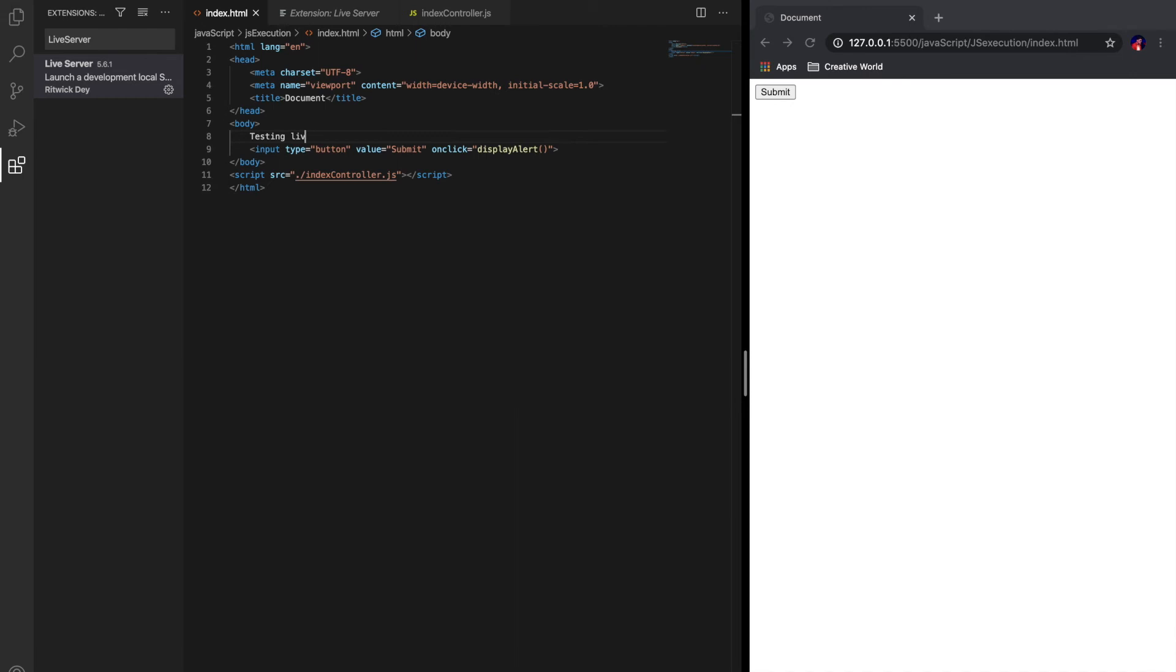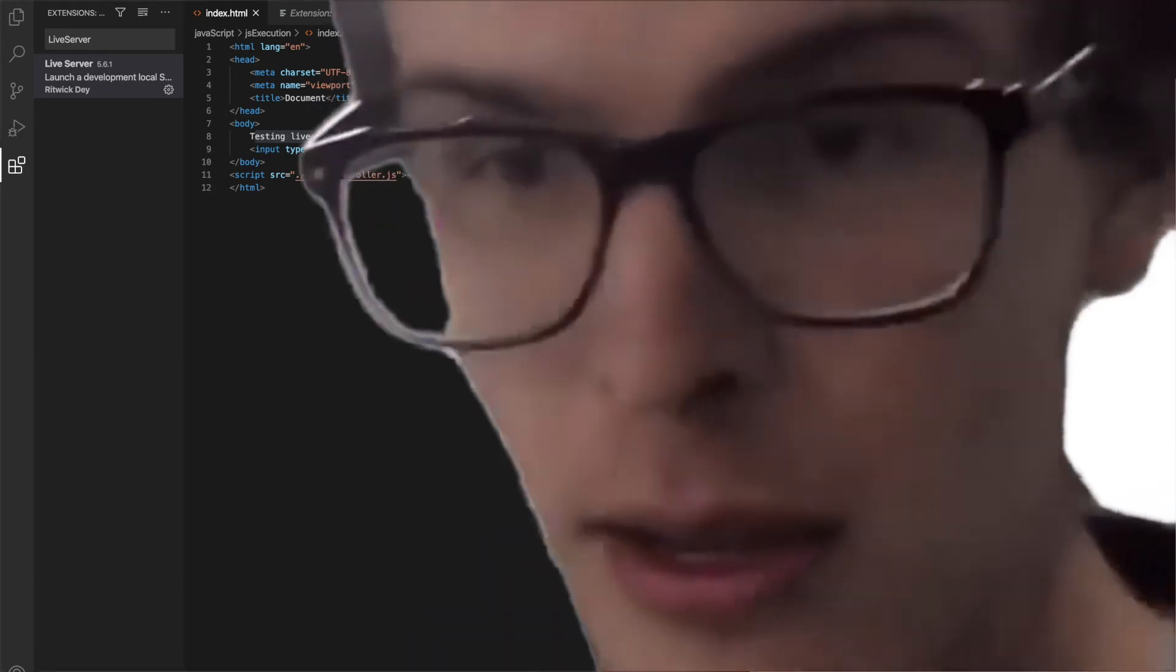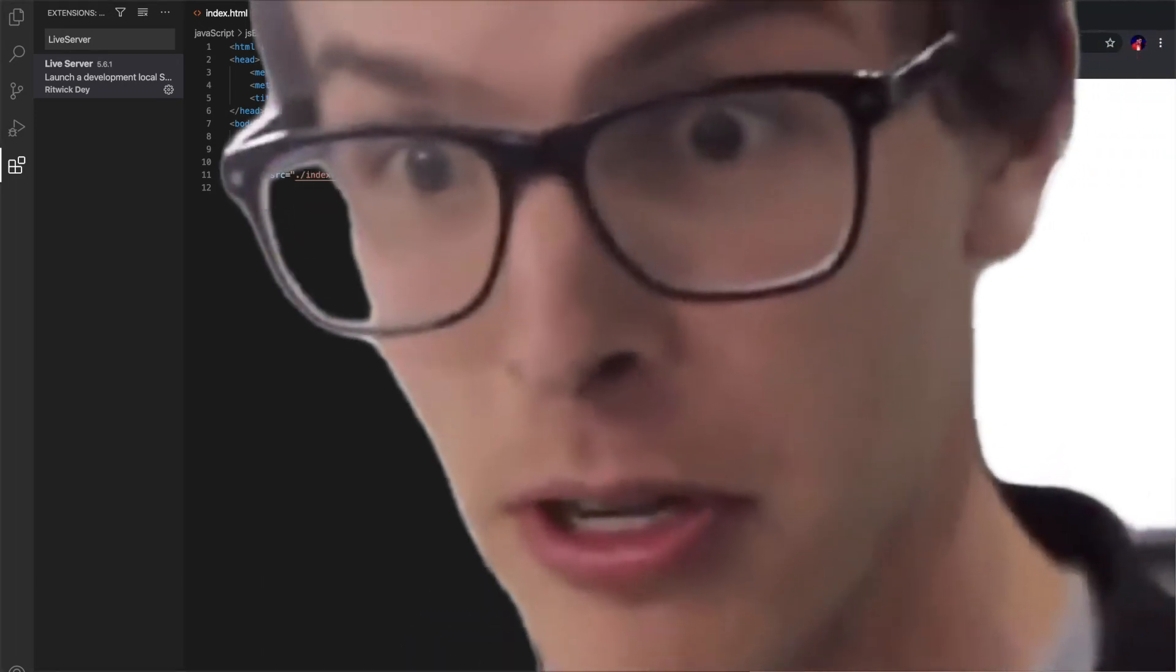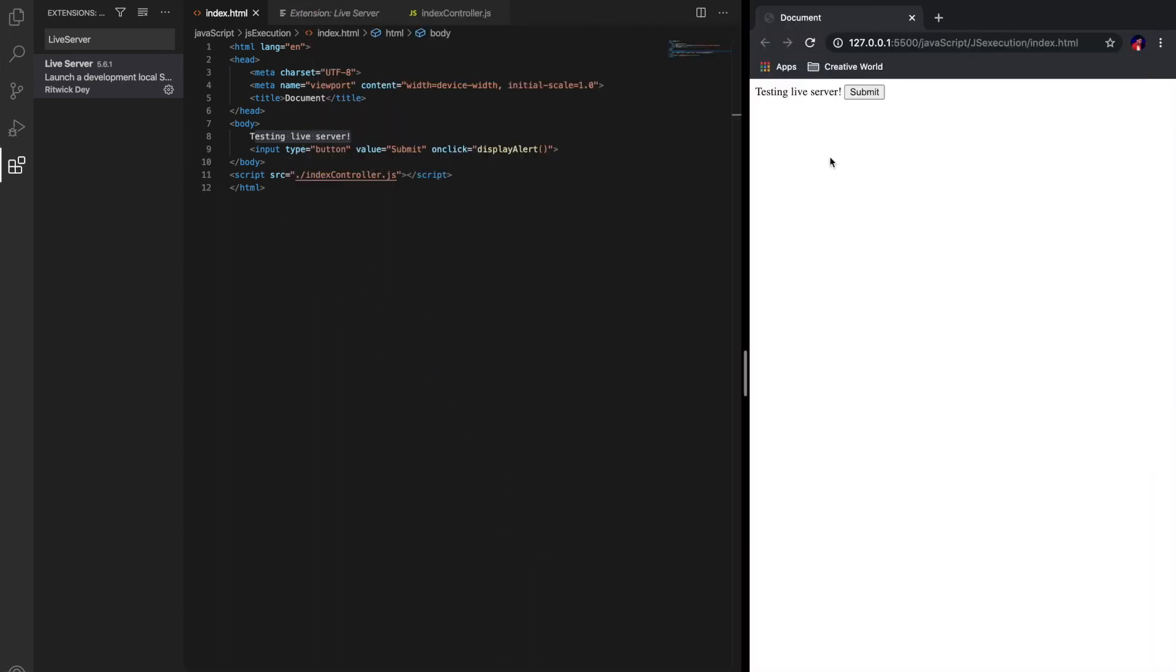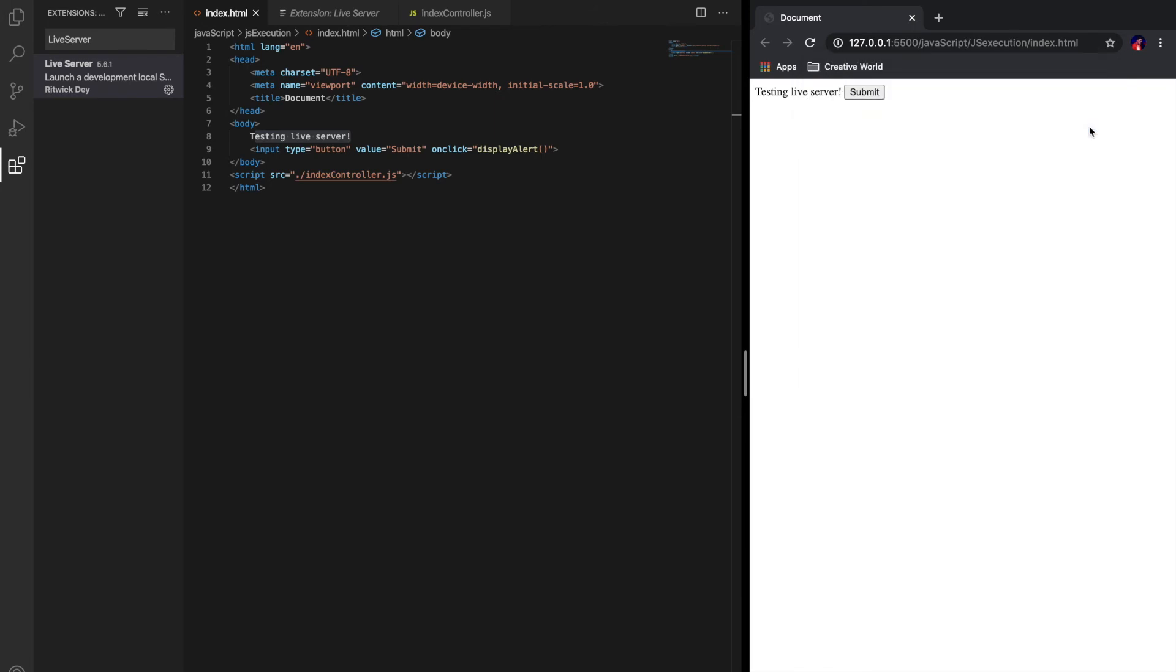Okay guys, now we're ready for the demo, testing Live Server. As soon as I made the changes here, it got reflected here without clicking on the refresh button. Live Server is automatically taking care of refreshing. That's pretty good. This is pretty cool guys. If I click the submit button, this message is coming from indexcontroller.js because I've used alert.